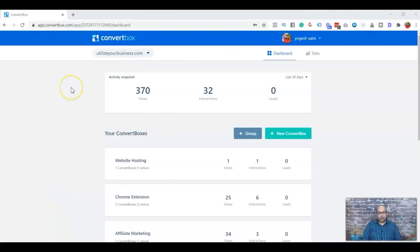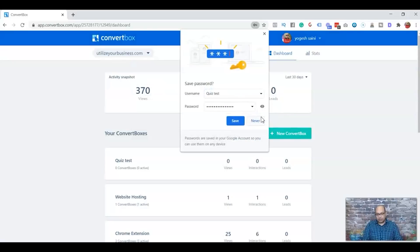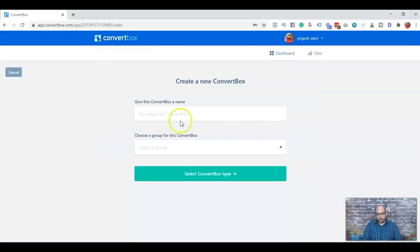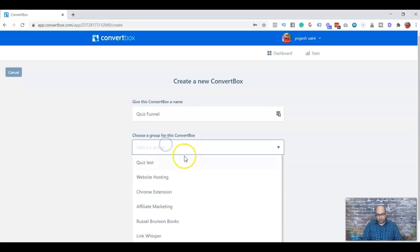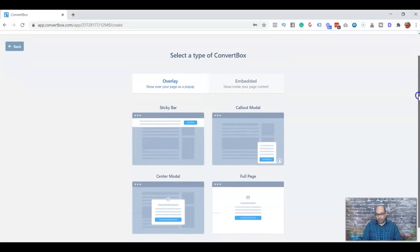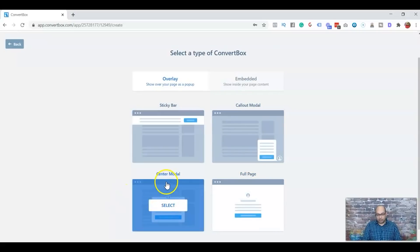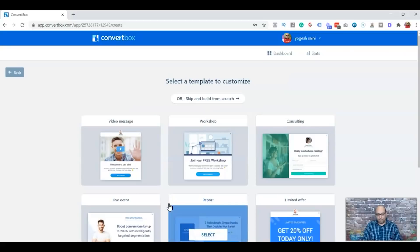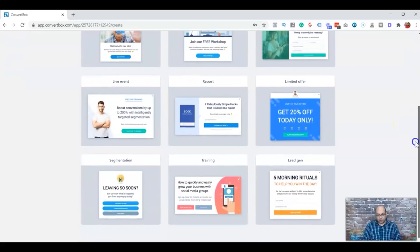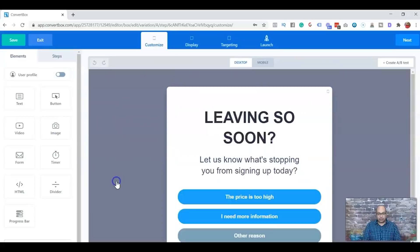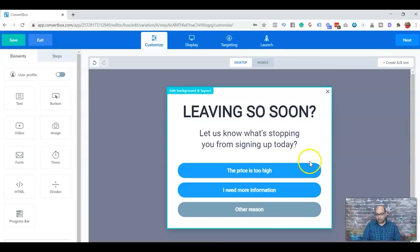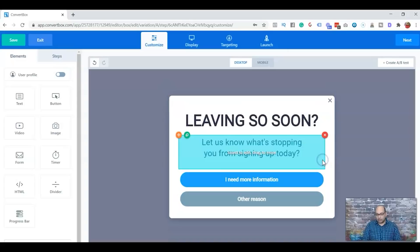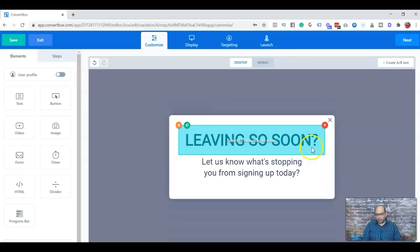Alright, so now I'm inside the ConvertBox. What we're going to do is first, we're just going to create a new box. You have four different ways you can put it on but we'll select the central model. And then look for segmentation. Select this template. And we'll just delete this, delete this, delete this.